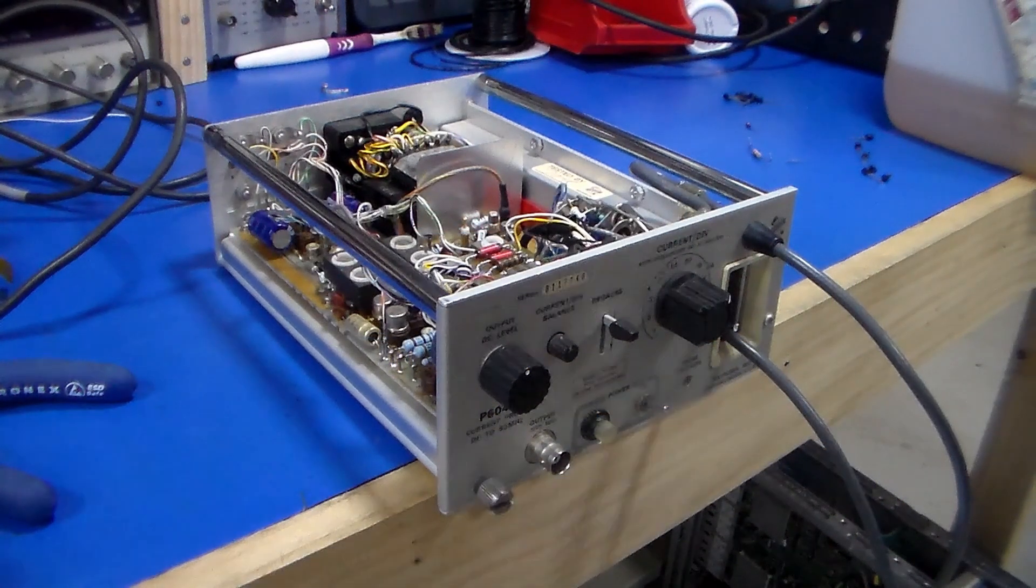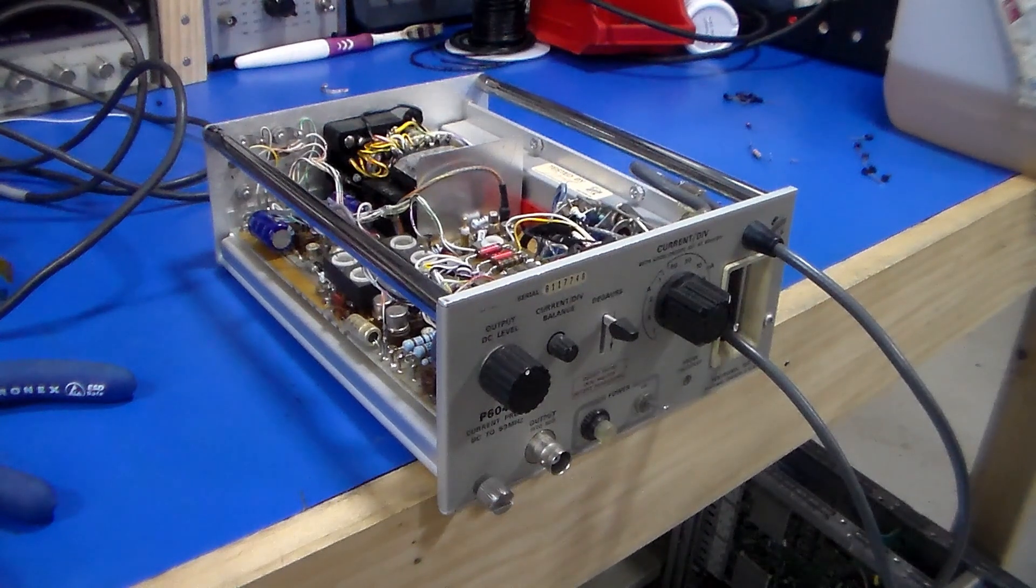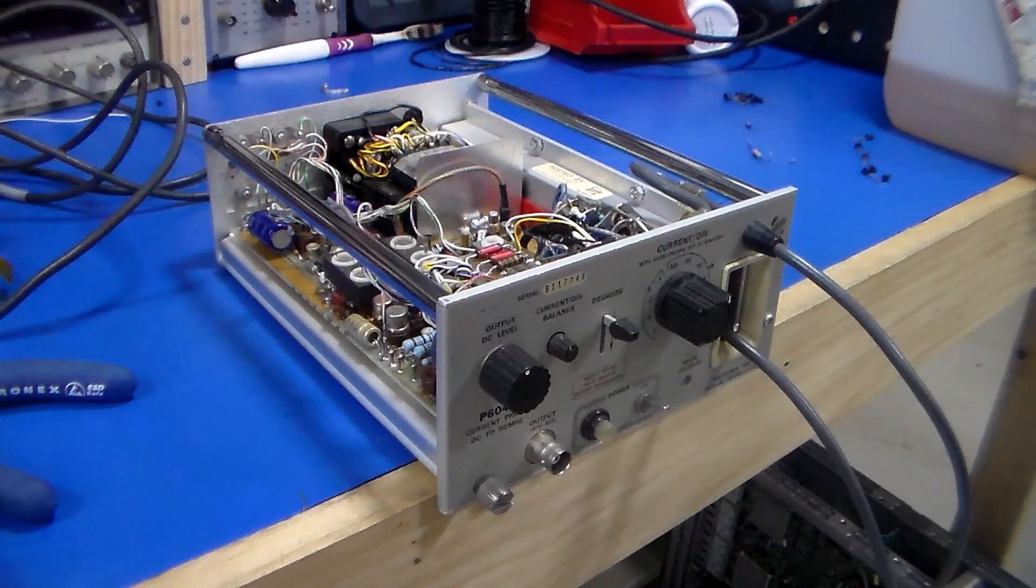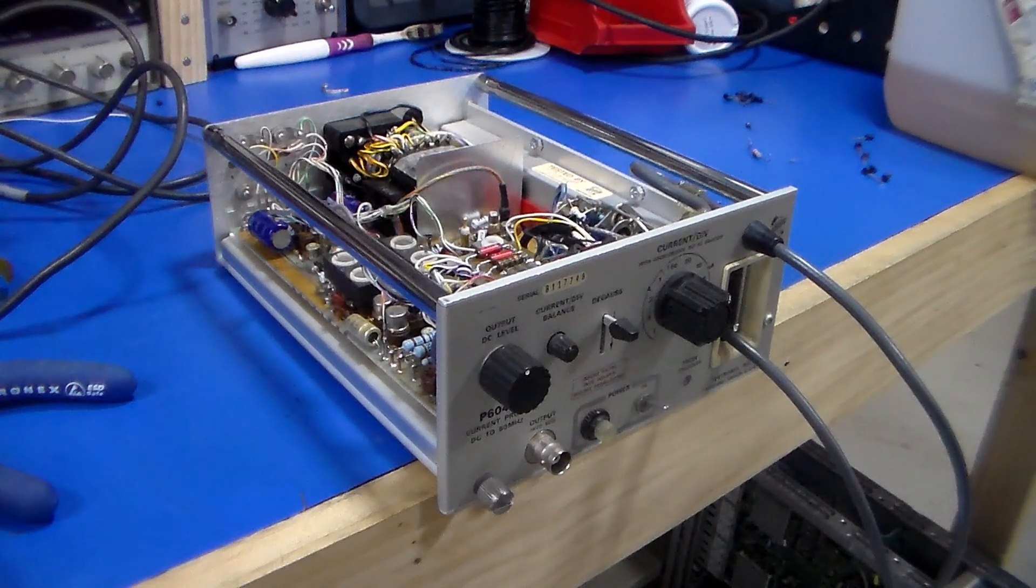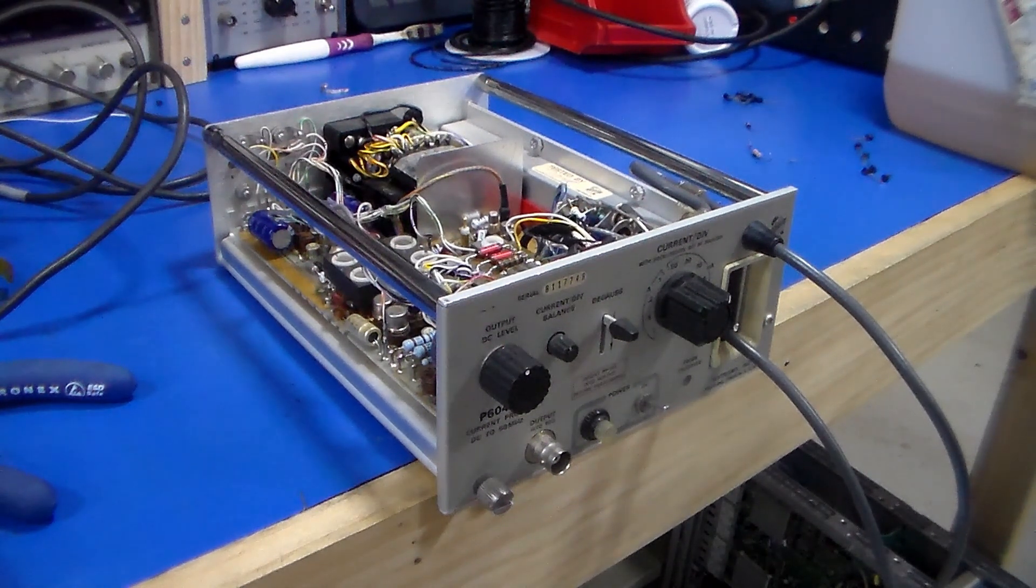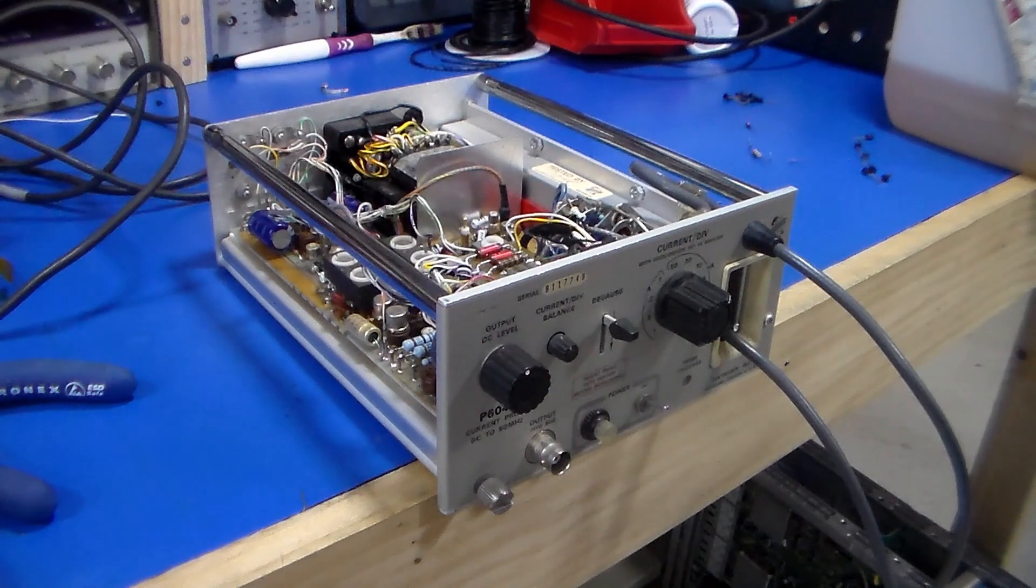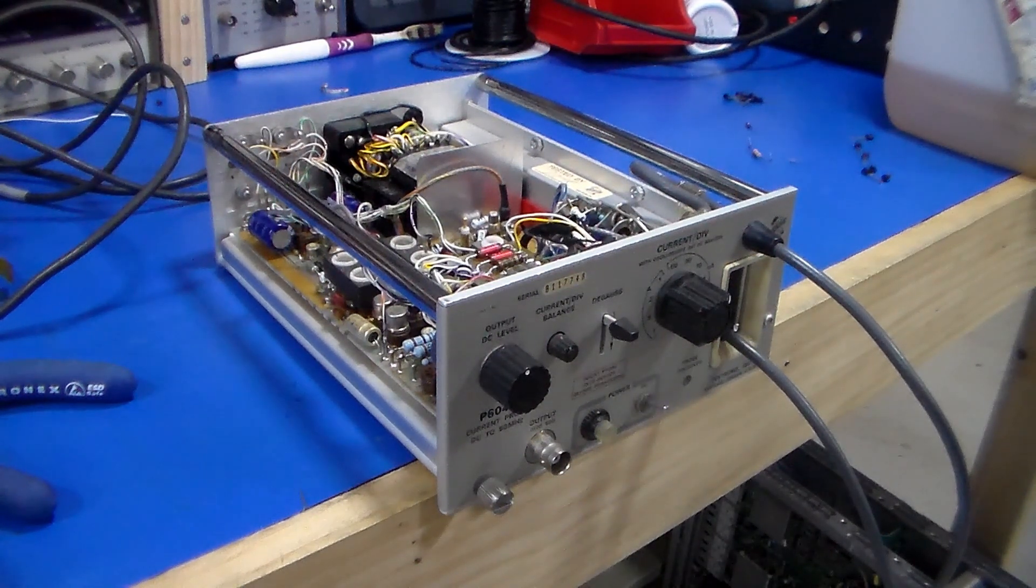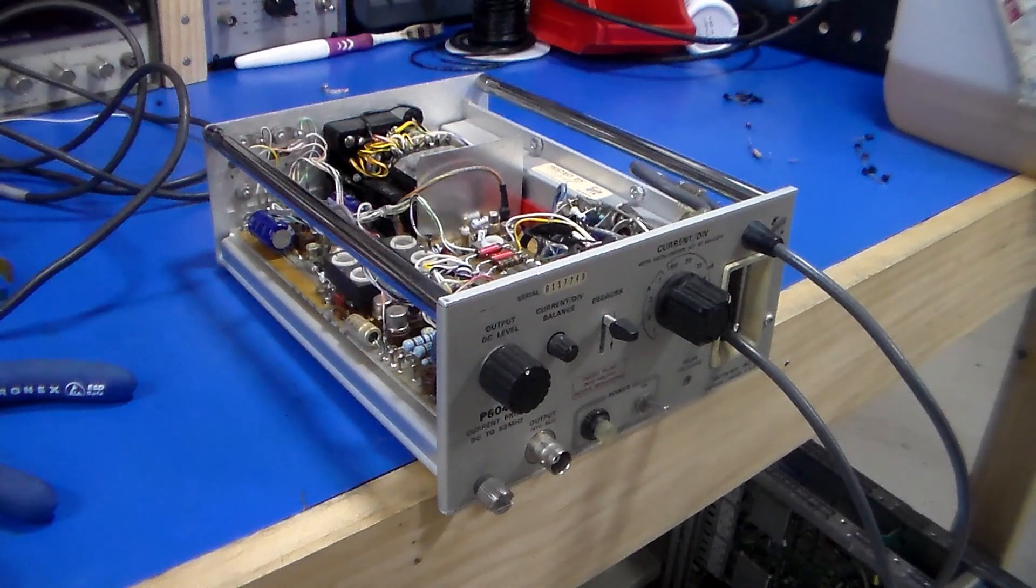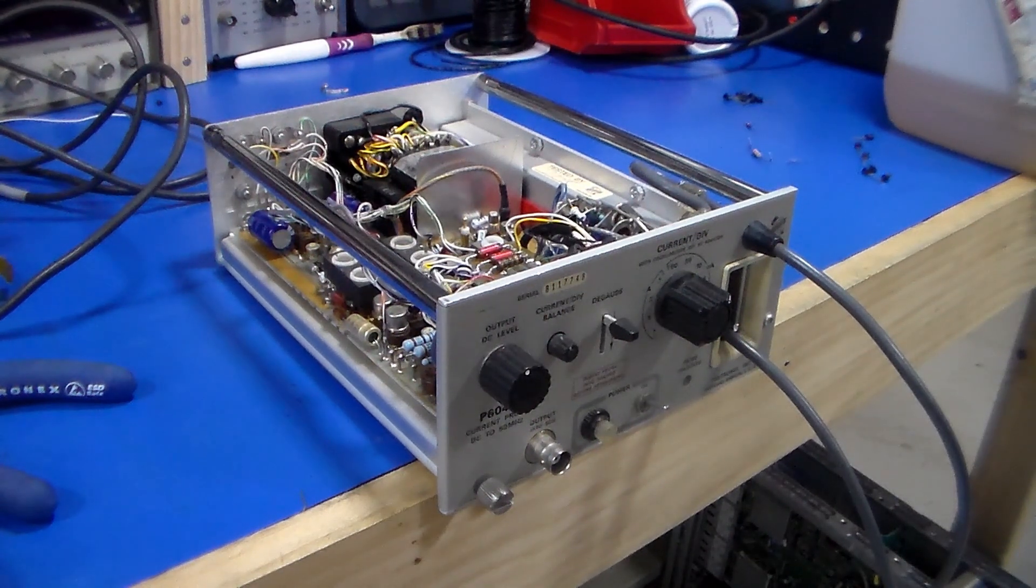Here is my Tektronix P6042 current probe, a DC to 50MHz probe. I bought it some years ago at a local auction. When I got it home and fired it up, it didn't work. So I put it to one side because I had no pressing need to use it at that stage.